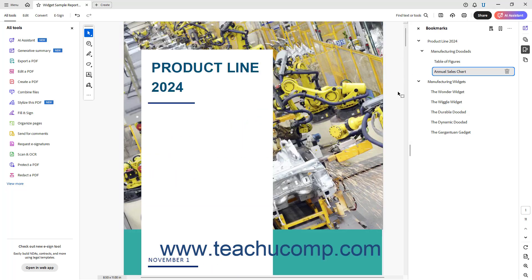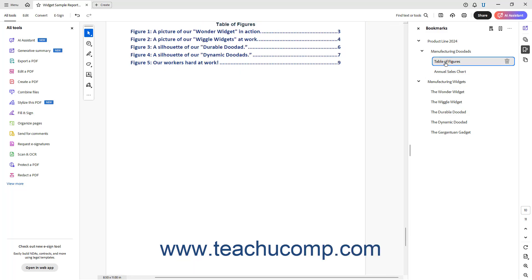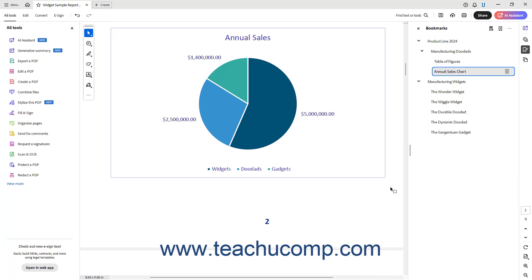You can repeat this process to add multiple bookmarks to a PDF. Don't forget to save your document after adding bookmarks.